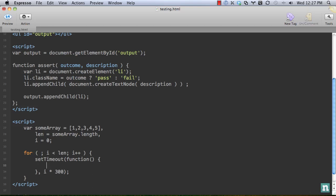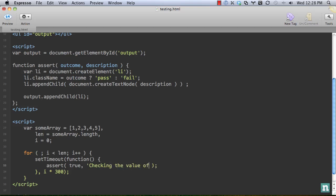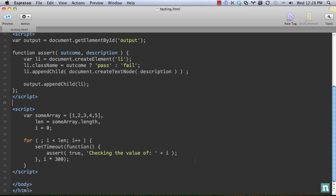And within setTimeout, we're going to use our assert function that we created. So we know that we need to pass two values. The first one is the outcome, so this needs to be a true or false value that we pass. There are times when you need to test something and make sure it equals, or there are other times maybe when you just want something more along the lines of a console log. And in those cases, you can just pass true. So let's say we're going to do that for this first one. We'll say true, and then the description will be 'checking the value of i'. So we're going to run setTimeout. Let's go ahead and preview it.